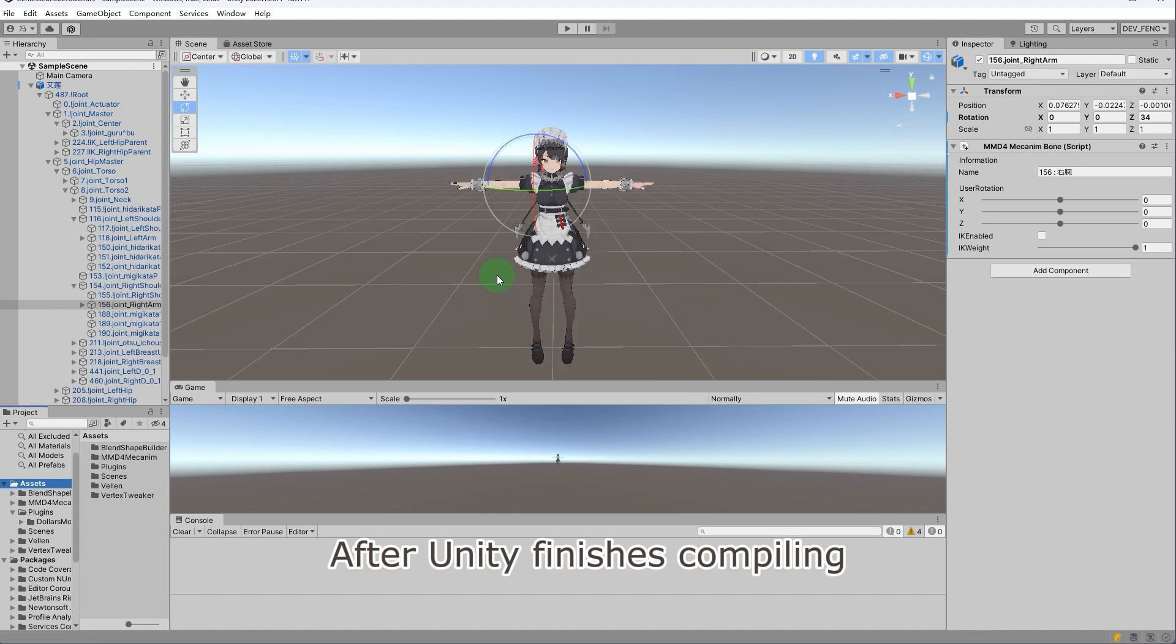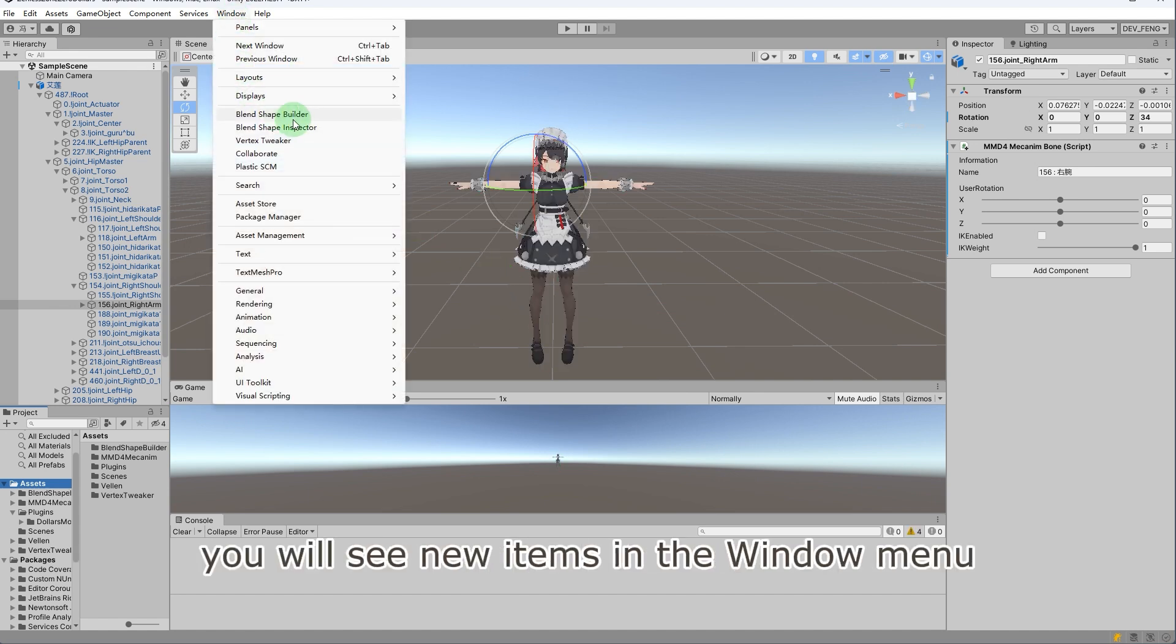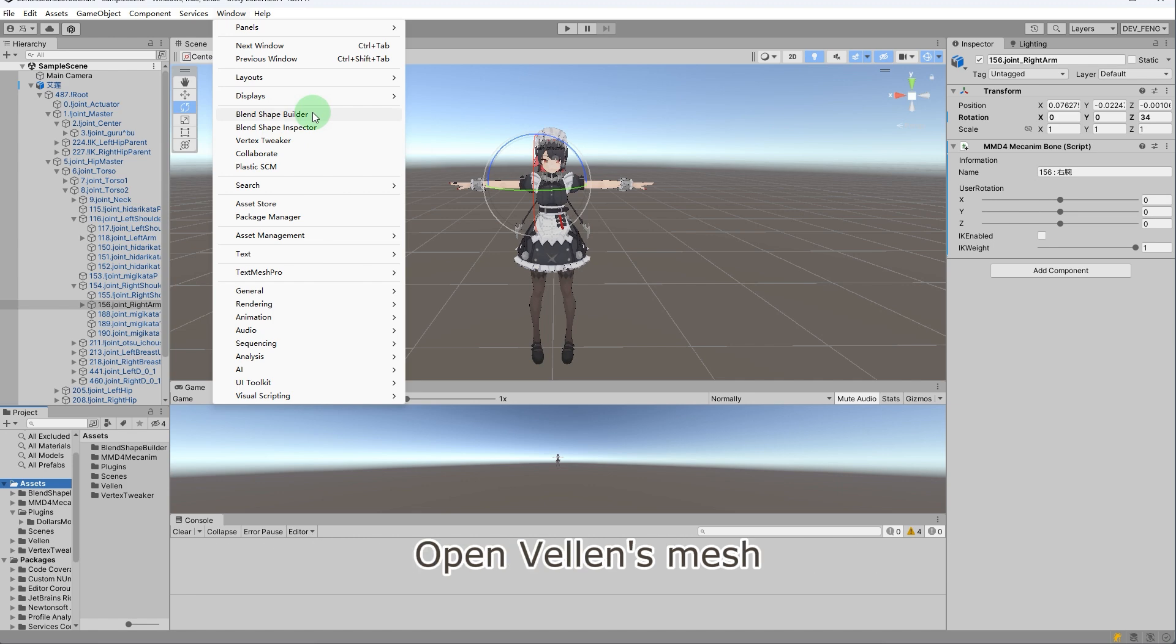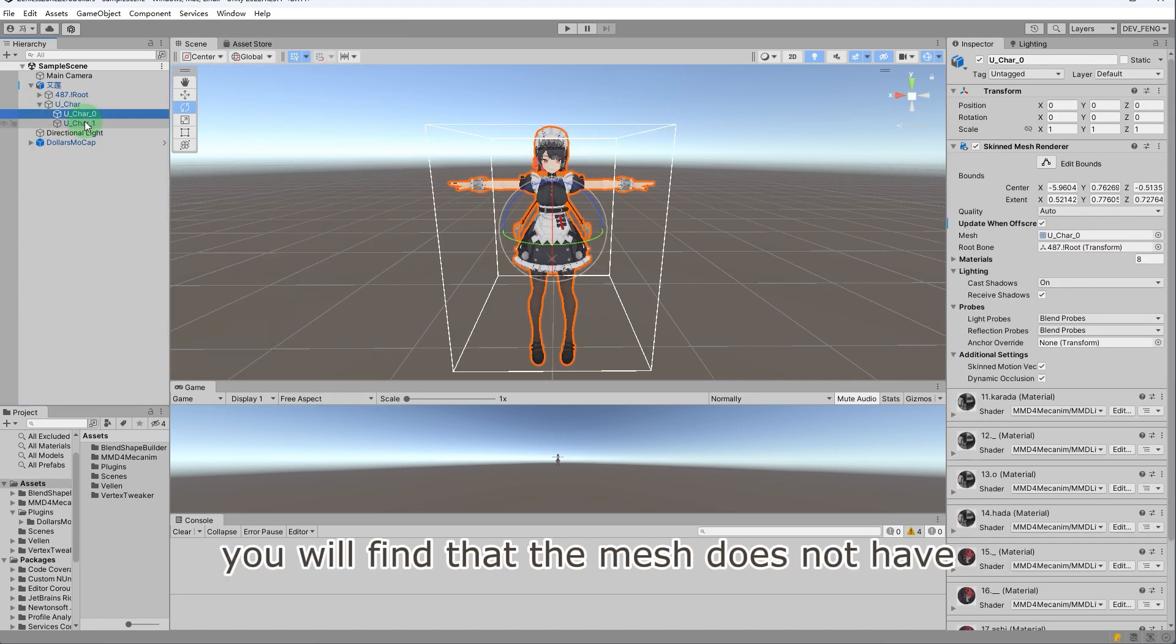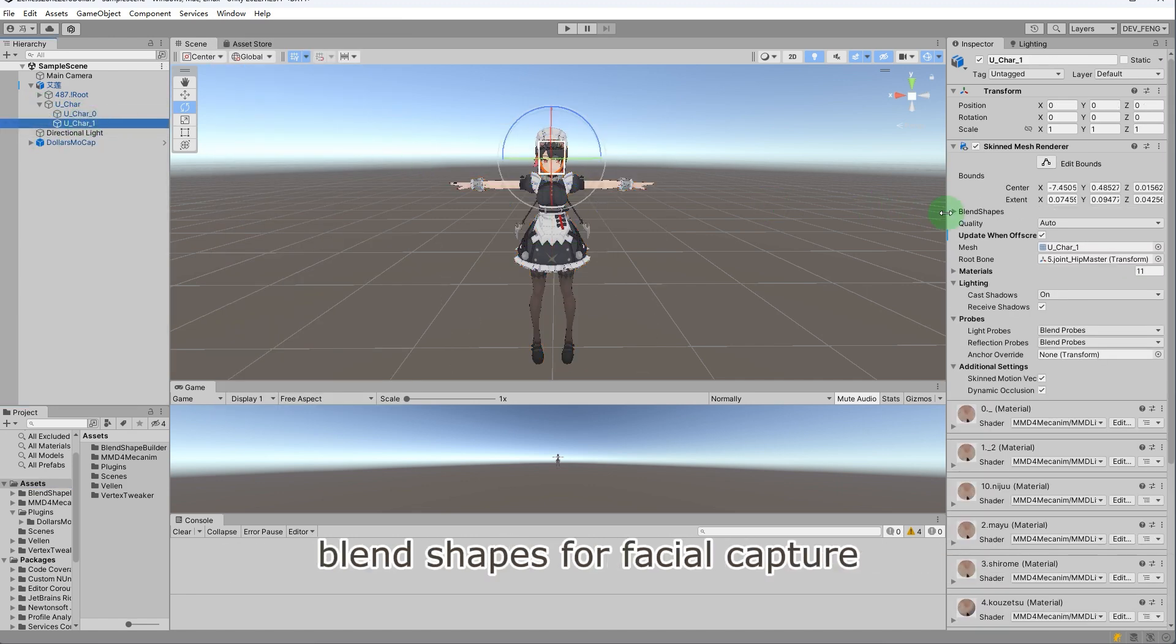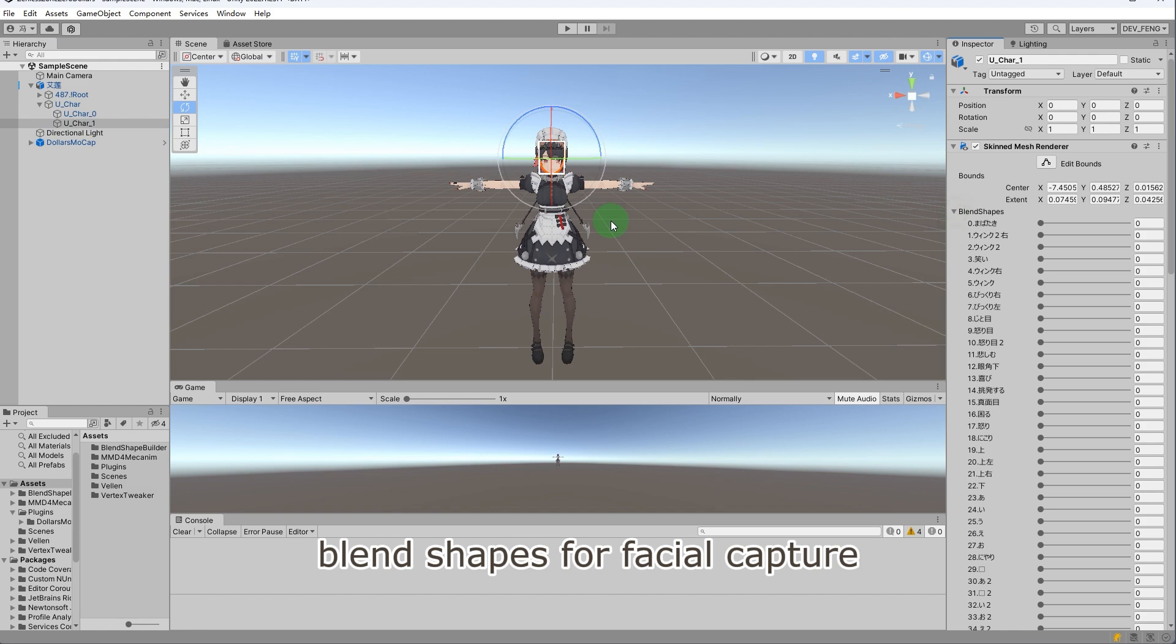After Unity finishes compiling, you will see new items in the window menu. Open Velen's mesh. You will find that the mesh does not have blend shapes for facial capture.